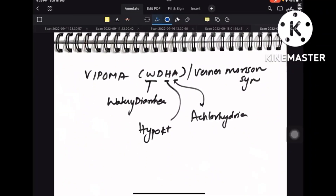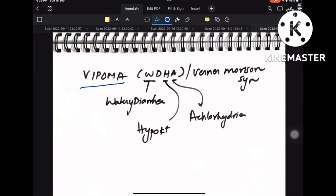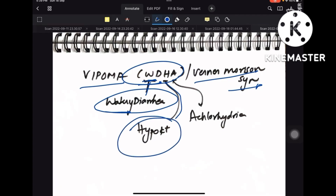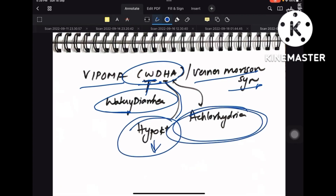VIPoma is otherwise called WDHA syndrome or Werner-Morrison syndrome. WDHA stands for Watery Diarrhea, Hypokalemia, and Achlorhydria.